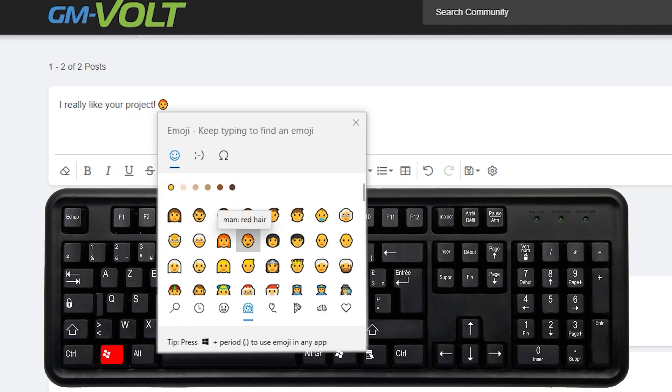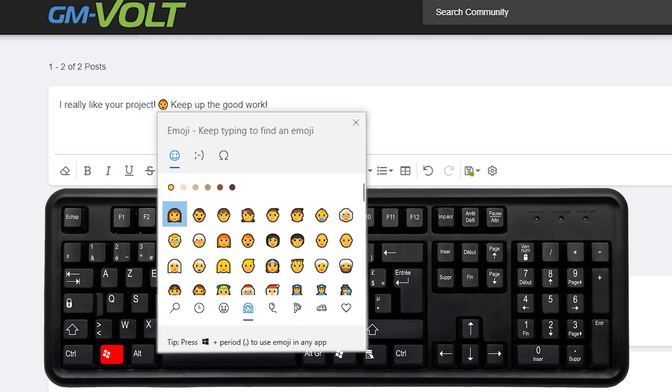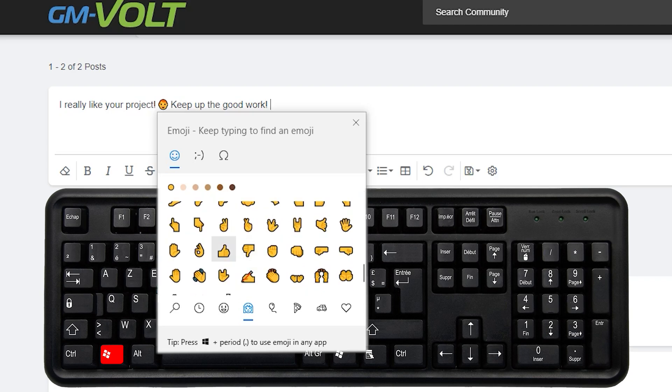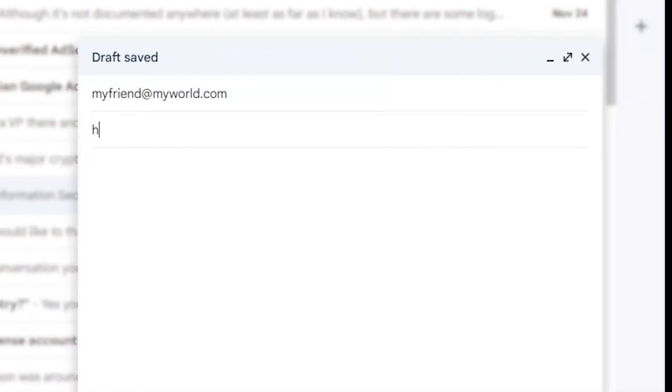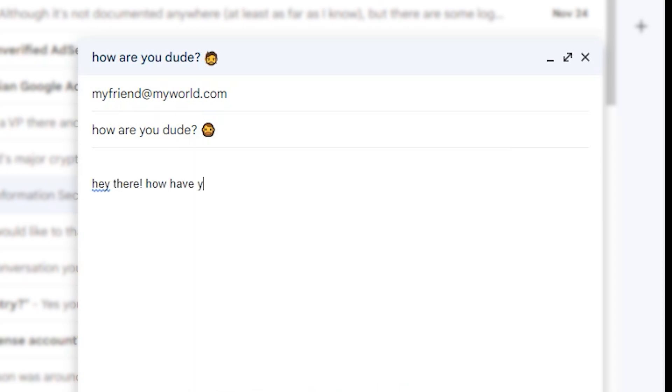Here you go. These emoji are unicoded, meaning they have standard character codes compatible with any application, like word processors, email, web browsers, social networks, and even YouTube. Enjoy!